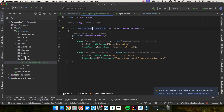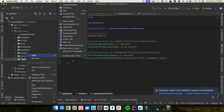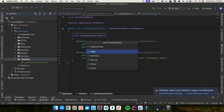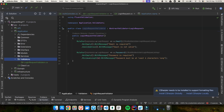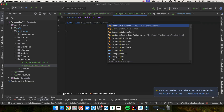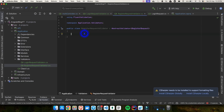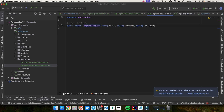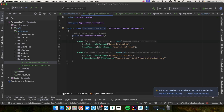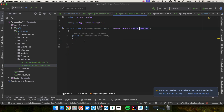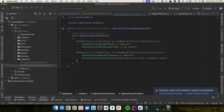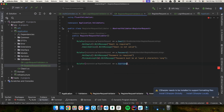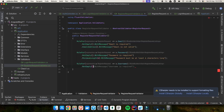That's how you create your first login validator. Now we have to do the same thing for RegisterRequest. Let's create a class RegisterRequestValidator, again inheriting AbstractValidator with RegisterRequest. Inside the constructor you can add the rules. The register request has email, password, and username. You have to also add a RuleFor for username — say RuleFor, x.Username, NotEmpty, WithMessage 'Username is required'. Now your validators are ready for register and login.